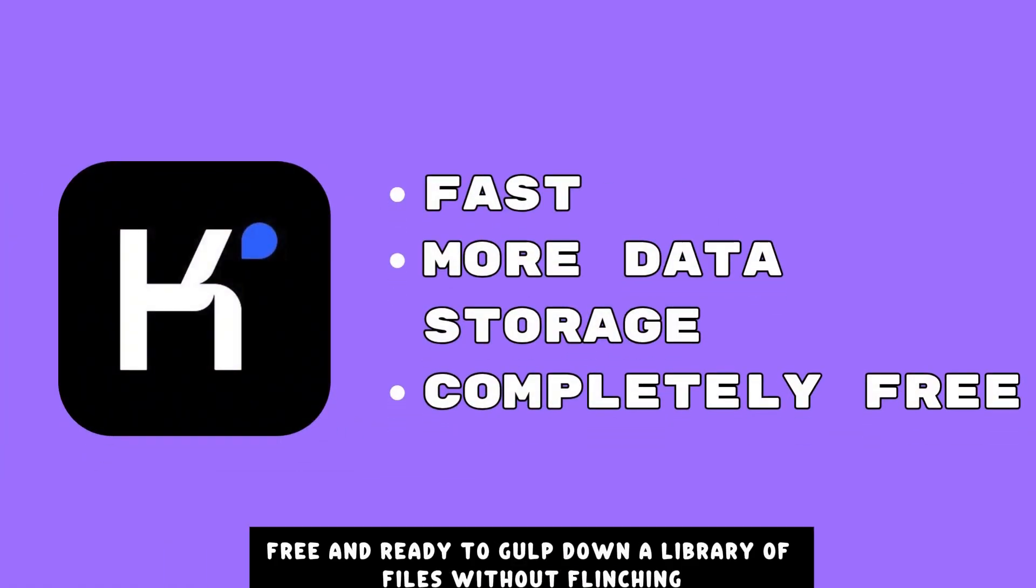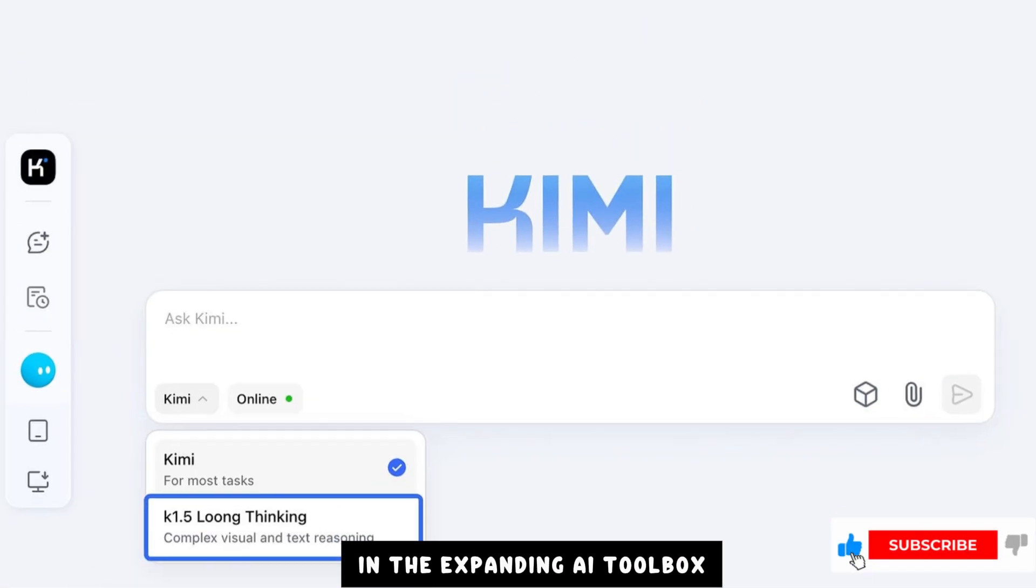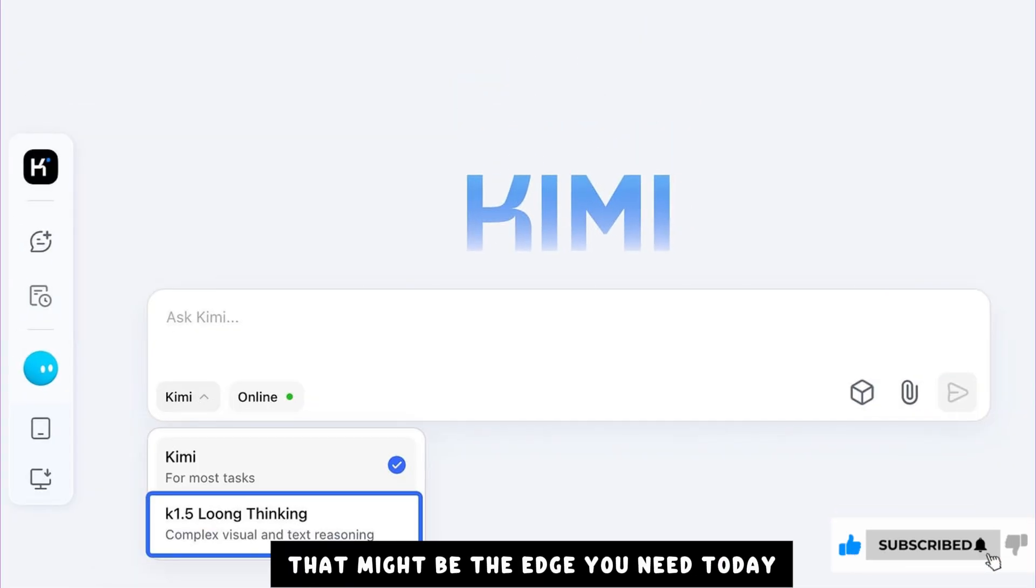Fast, free, and ready to gulp down a library of files without flinching. In the expanding AI toolbox, that might be the edge you need today.